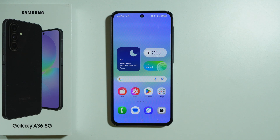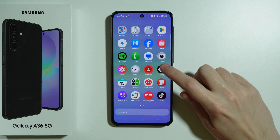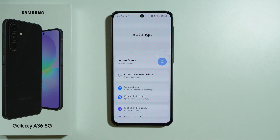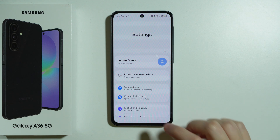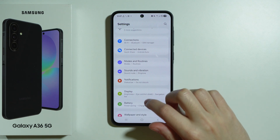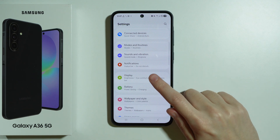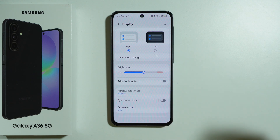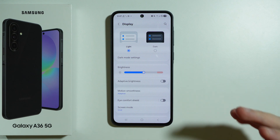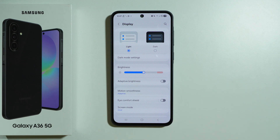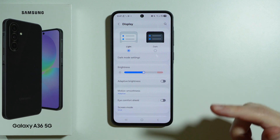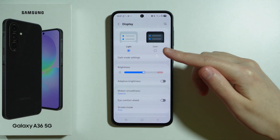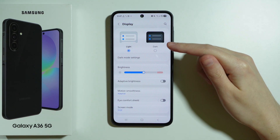To find and manage display settings on Samsung Galaxy A36 5G, first we need to go to Settings. Scroll down a little bit and choose Display. Here you should be able to find all settings that are related to display, for example the light and dark mode.